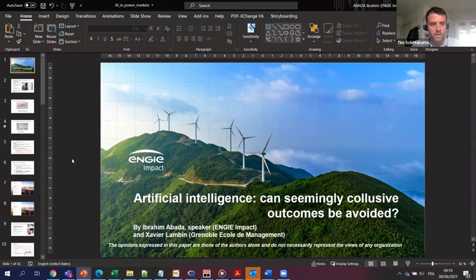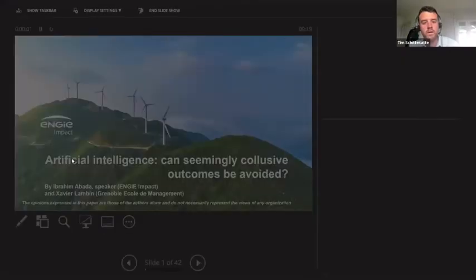So that is the introduction — I leave the word to Ibrahim Abada.